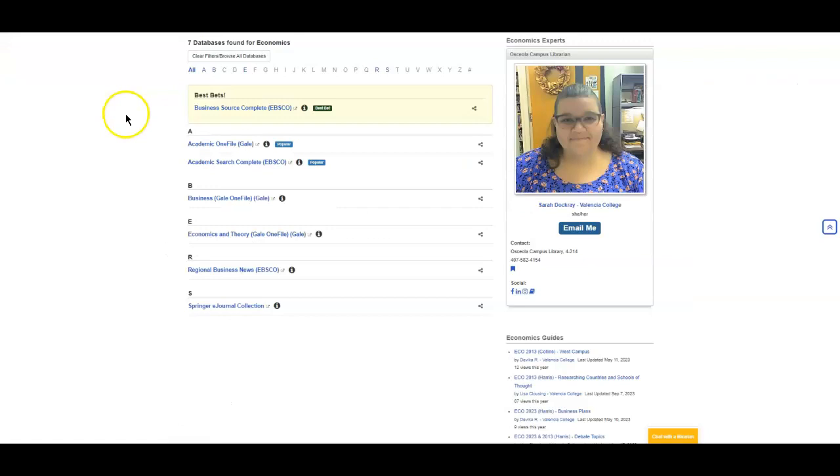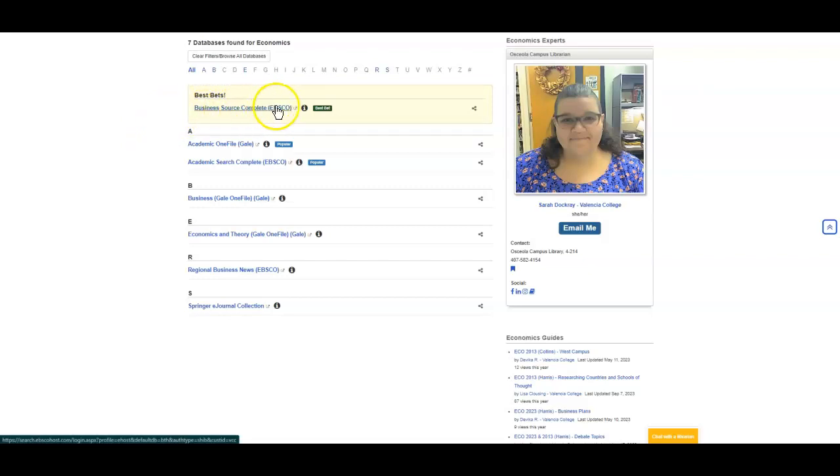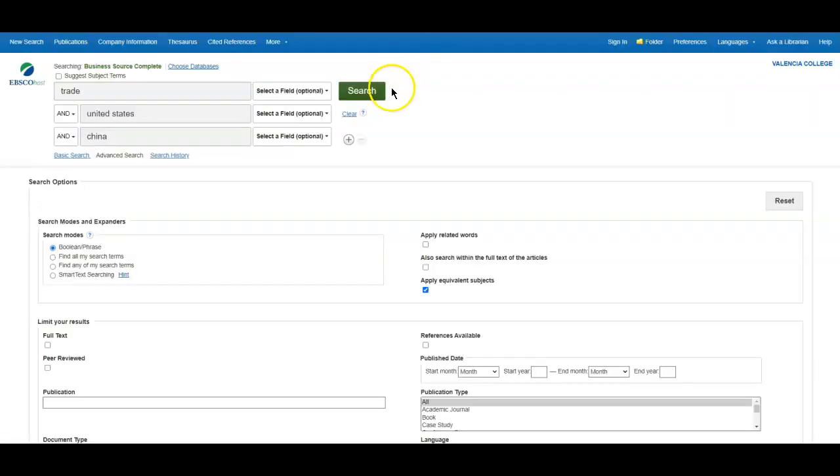Now that is just one database available to you. I mentioned that there are several others. So looking back at our databases A to Z list, you can see that we've identified Business Source Complete as one of your best bets. Now you could see from appearances, this database looks a little more professional, not as many colors or simple options.